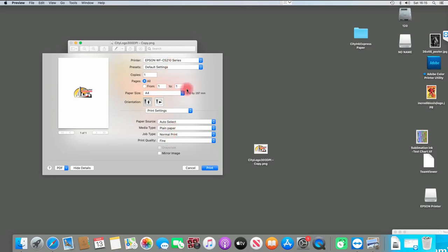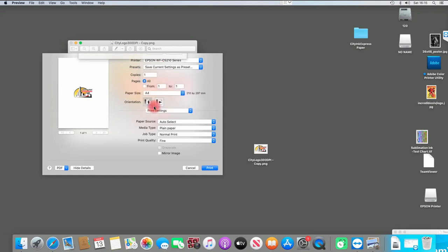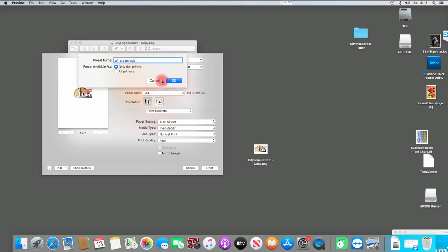We've selected a few things here. Now, what I don't want to do is keep selecting these every time I want to print. You can actually go into your Presets here and save these settings as something you want to call it. Let's save current as a preset and call it A4 cream sub, and OK.